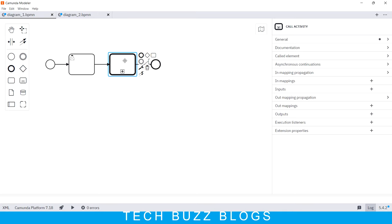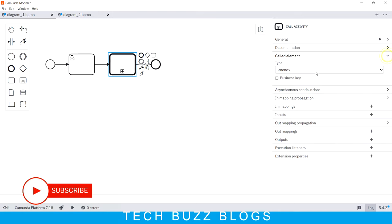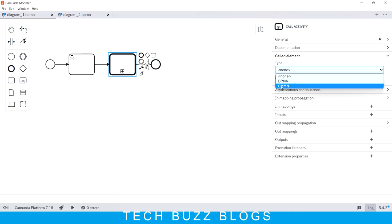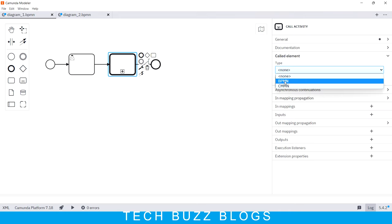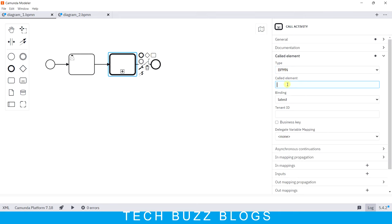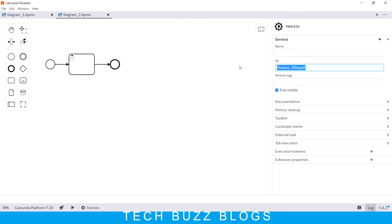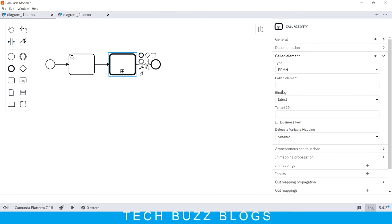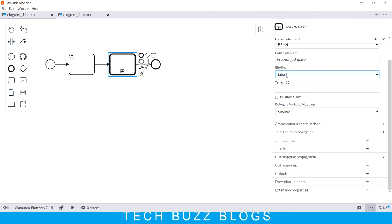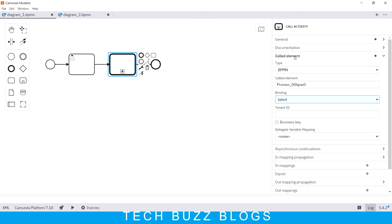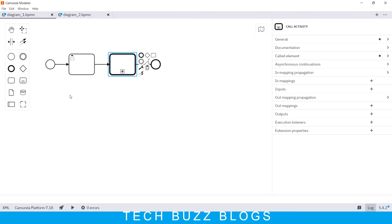With the help of this Call Activity, you need to add some more configurations. If you click here on the right side you can see the 'Called Element' property. Here you need to mention the BPM ID — don't worry about the RC version for now, we just need to call the BPM file. You mention the Called Element, which is nothing but this BPM's ID. Keep it as 'latest' so that whenever you deploy new changes, those will get called. Once you've done that configuration and execute it, it will work, but you may face one issue.